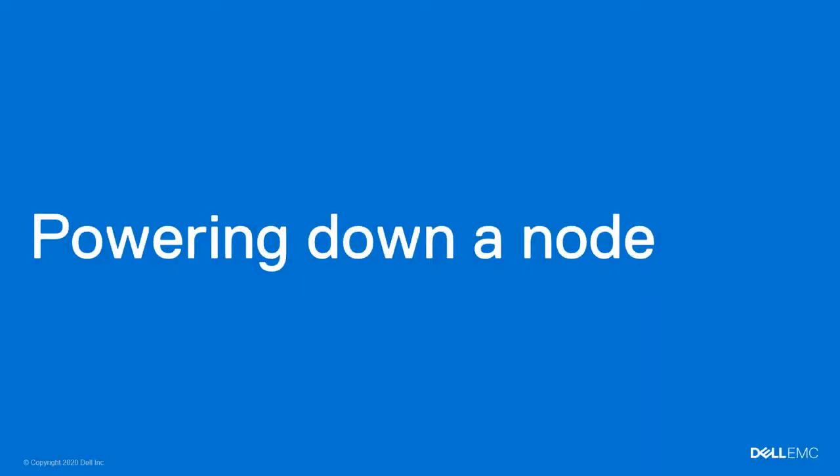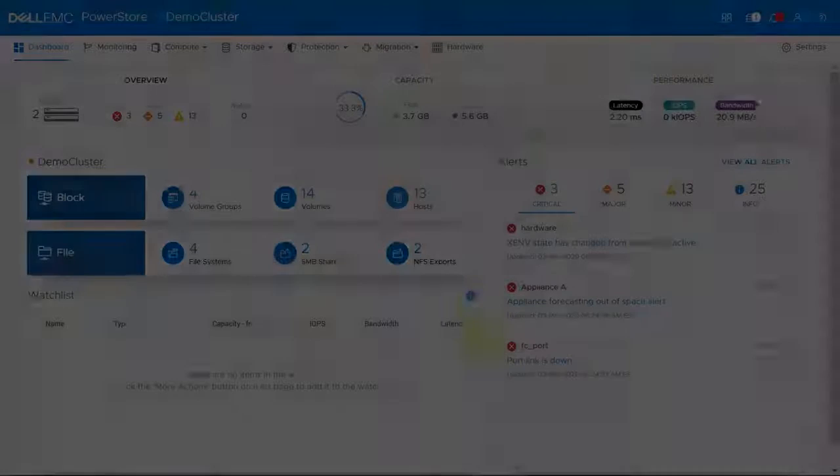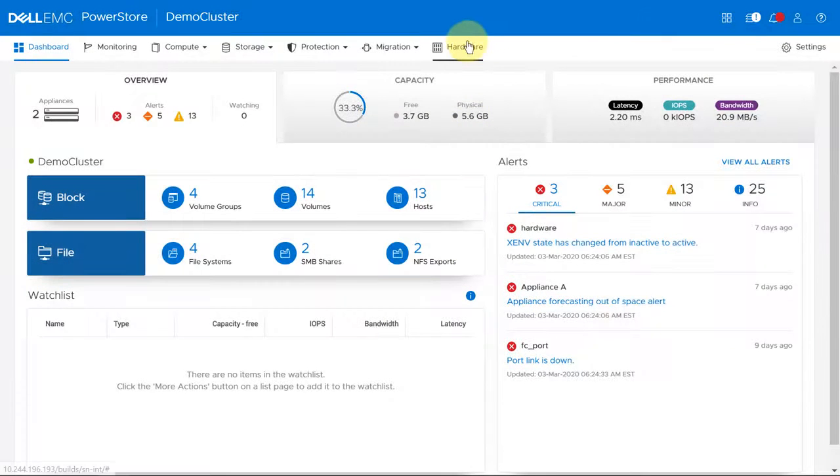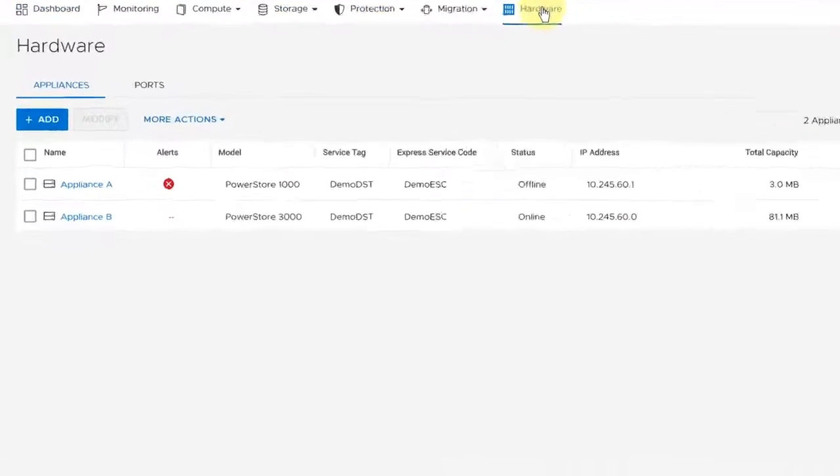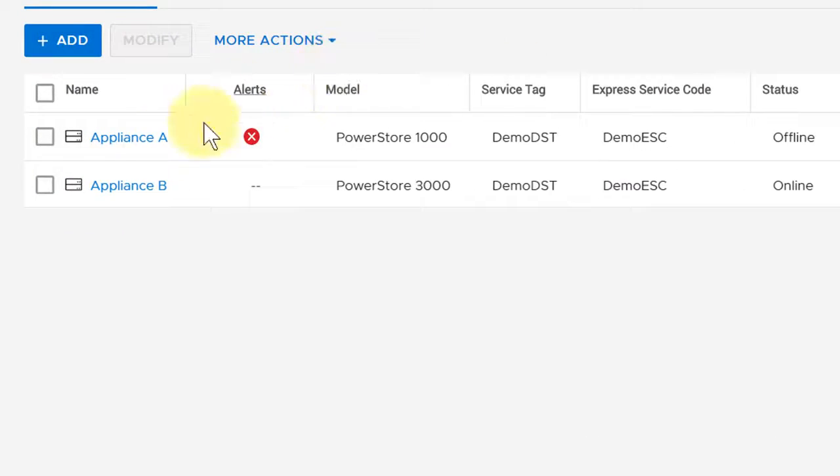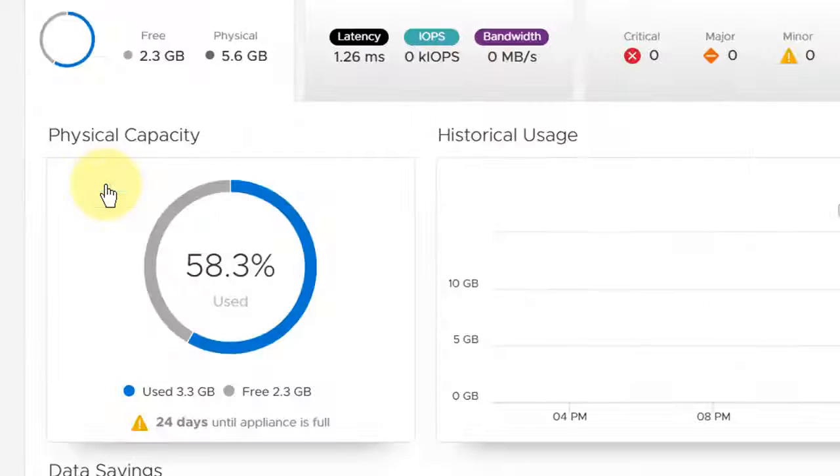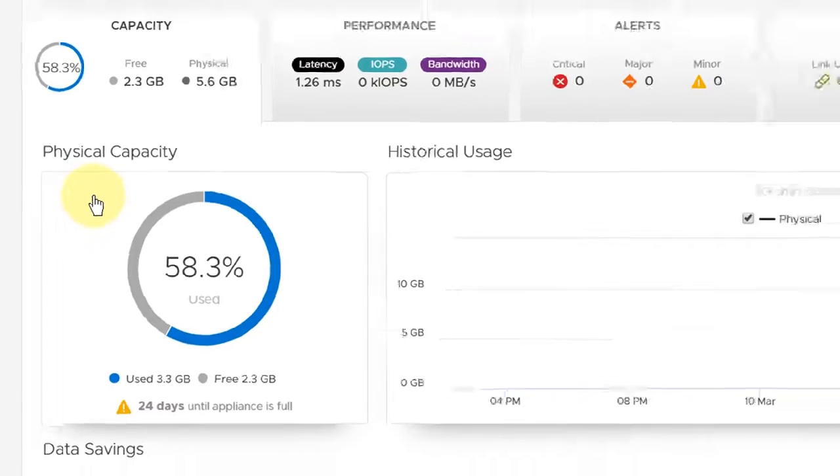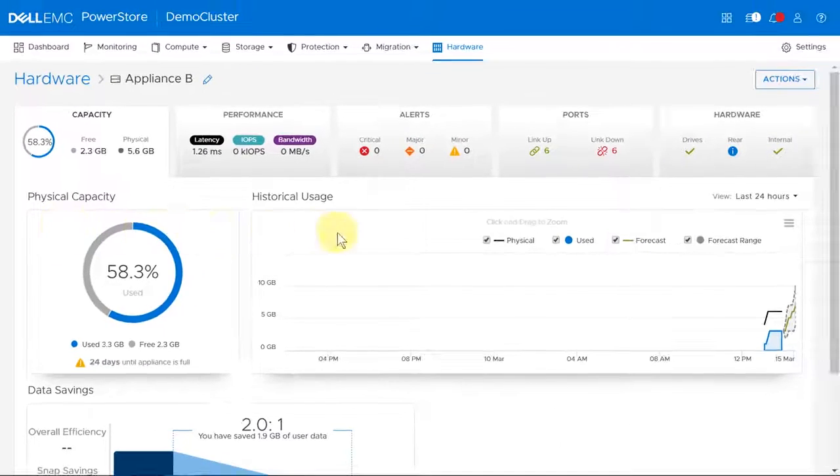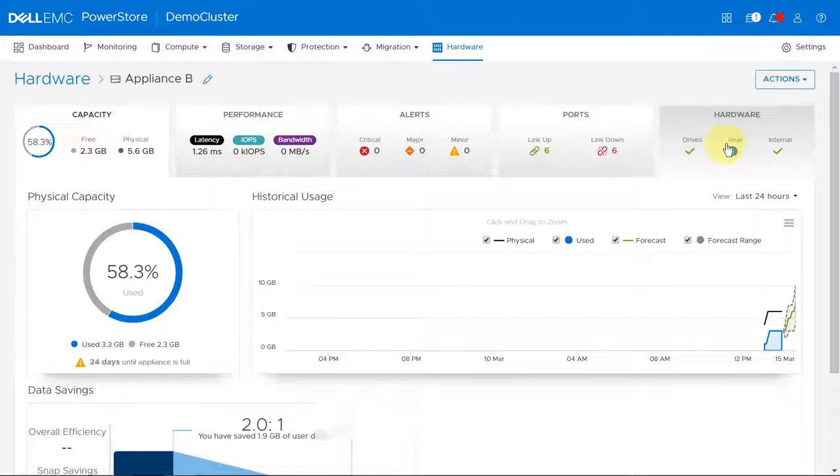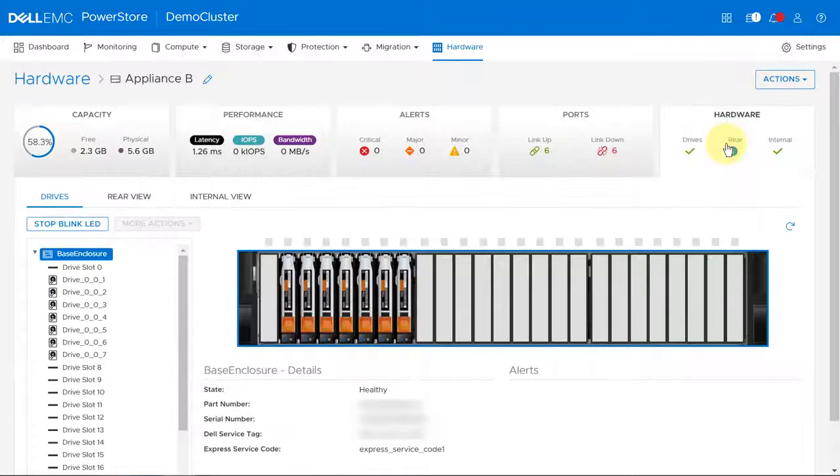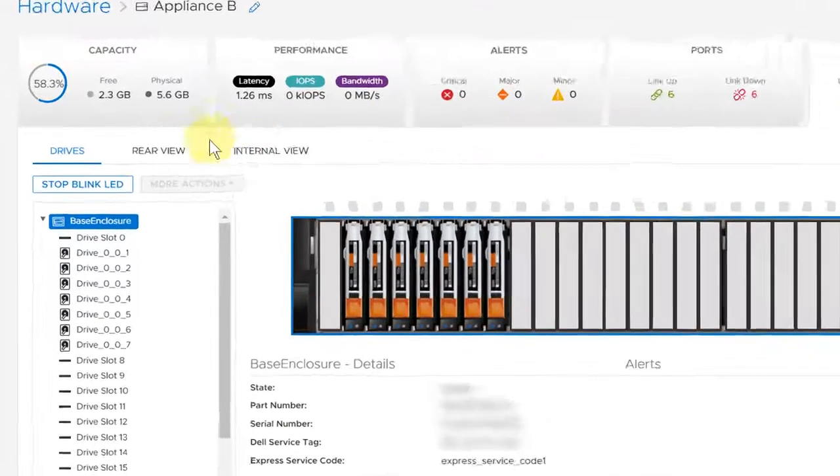First, we'll show you how to power down a node. Under Hardware, select the appliance that includes the node that you want to power down. On the Appliance Details page, select the Hardware tab.